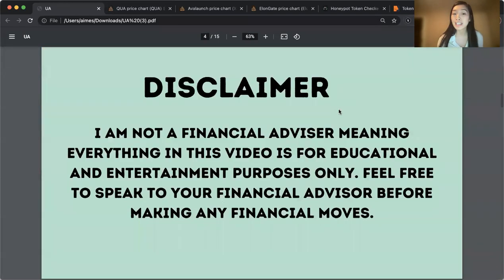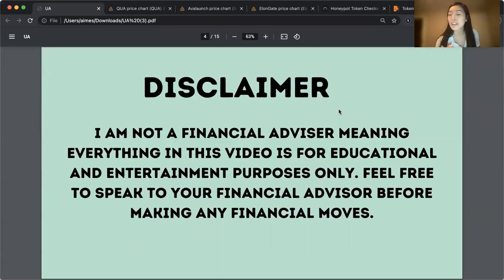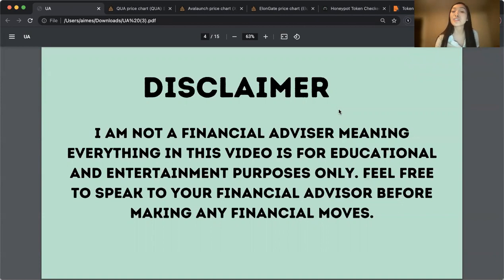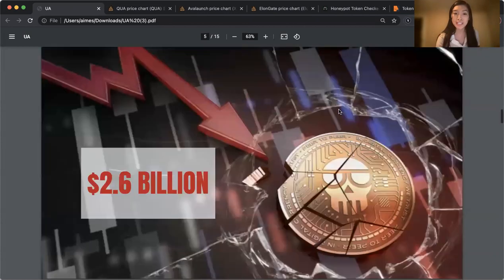Before going any further, I do have to mention I am not a financial advisor, meaning everything in this video is for educational and entertainment purposes only. Feel free to speak to your financial advisor before making any financial moves. So let's proceed.